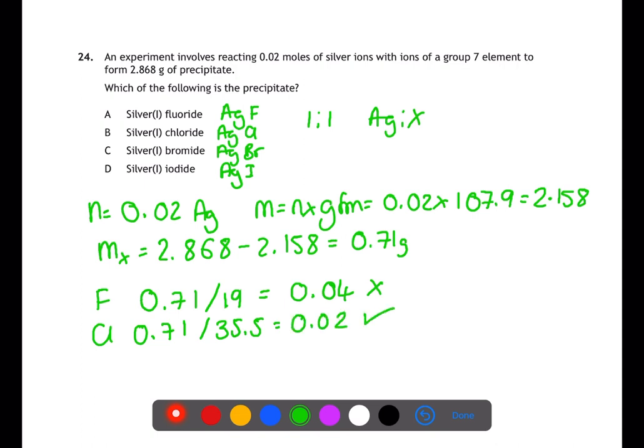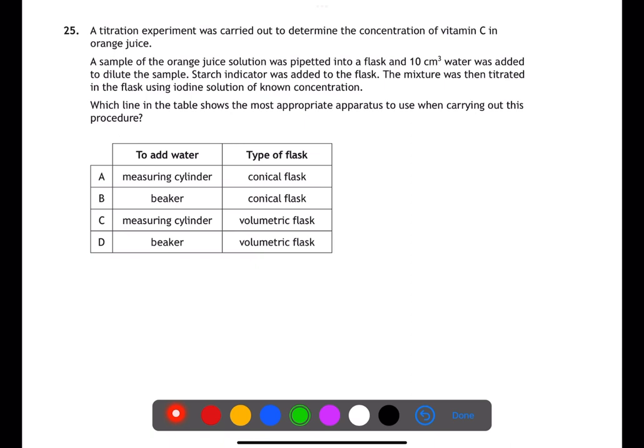Question twenty-five is looking at the use of appropriate equipment during a titration. If you're adding water for dilution, a measuring cylinder has a more accurate scale than a beaker, so we can eliminate answers B and D. During a titration we always use a conical flask, not a volumetric flask. Therefore A is the answer. Thank you for watching — please subscribe and ring the bell to be notified of new videos. You can also follow me on Twitter at missadamschem and Instagram at missadamschemistry.